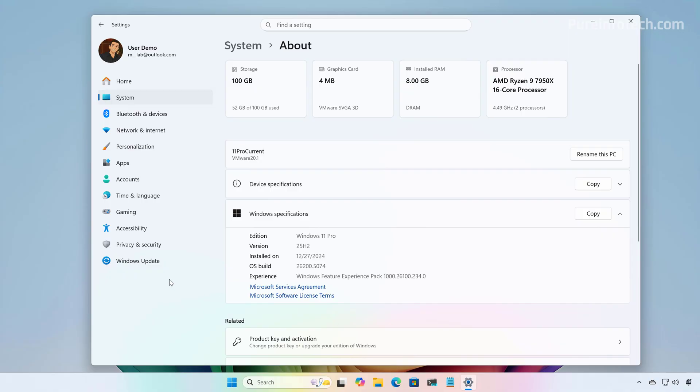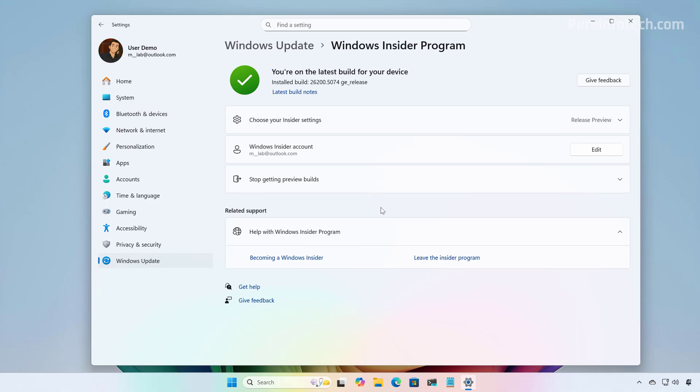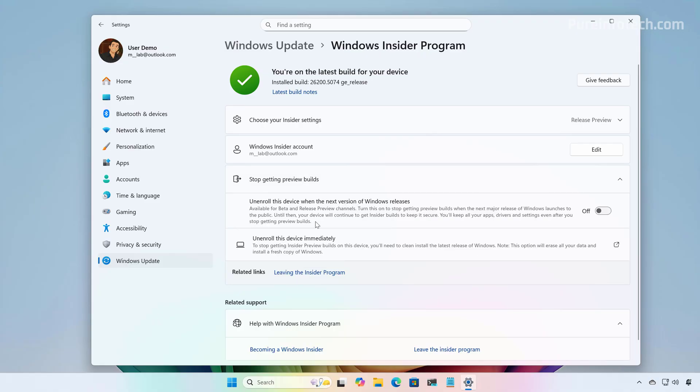And to do that, from the Settings app, just go to Windows Update and then click on Windows Insider Program. And then, click on Stop Getting Preview Builds Setting. And in here, you just need to enable the Unenroll feature.